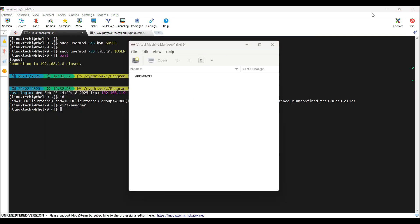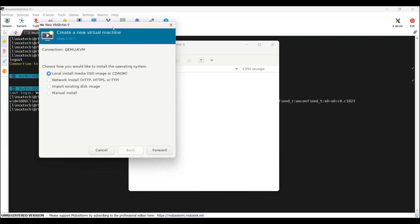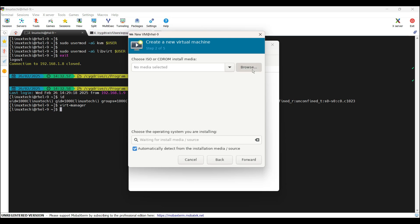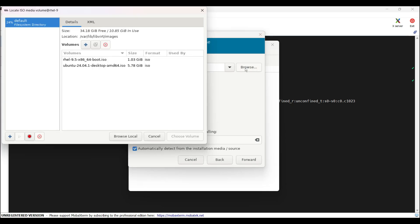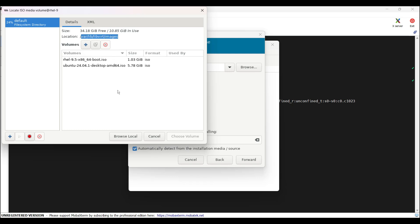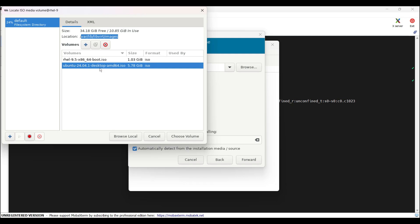Now create a new virtual machine. Choose the first option local install media. In my case, I have already copied the ISO file on my RHEL 9 system. Click on forward. Click on browse. I have placed this ISO image under this location. Let's say I want to install Ubuntu. Just select the Ubuntu ISO file and click on forward.